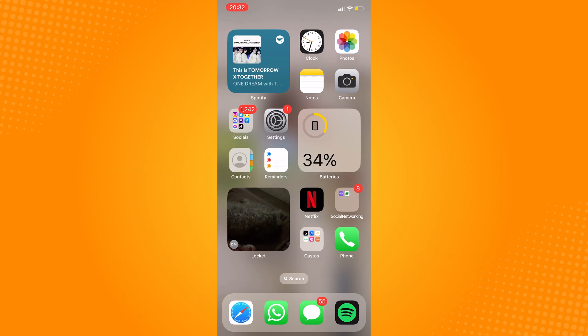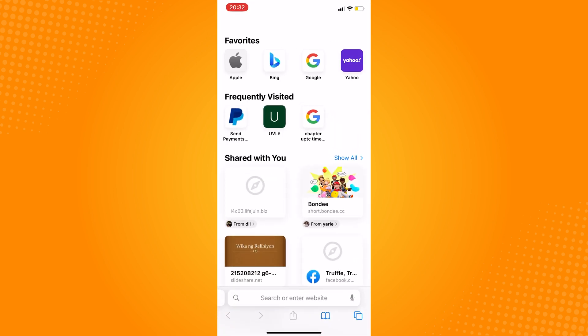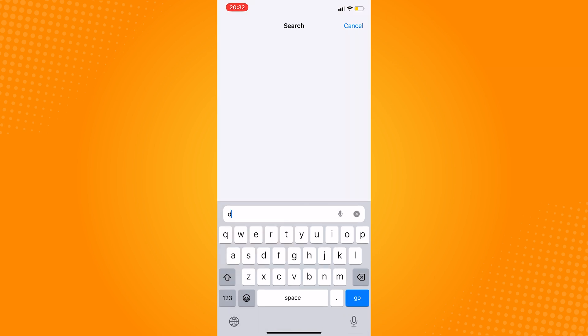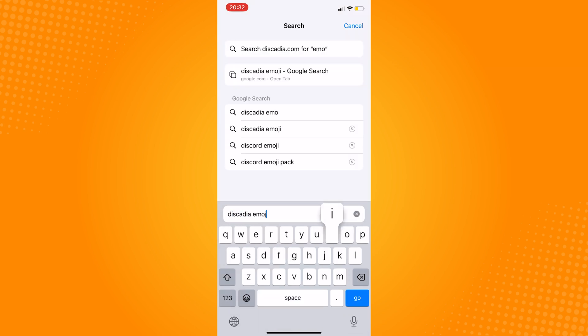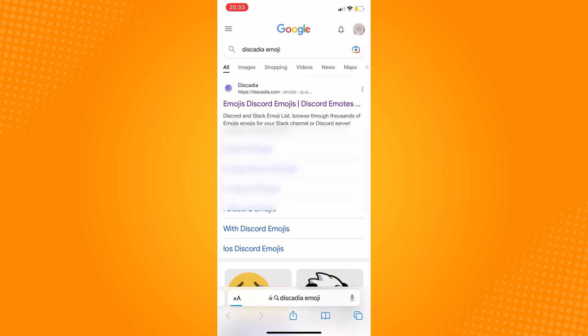Go ahead and open any browser that you have on your phone. I will be using Safari, and in the search bar type in discadia emoji and then click on the first result or discadia.com.